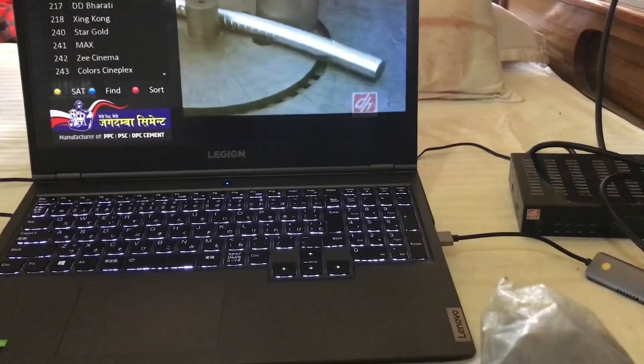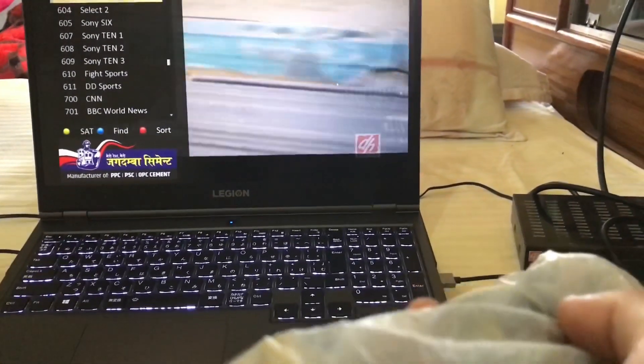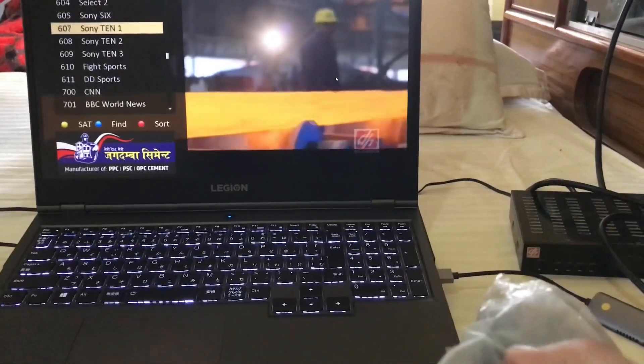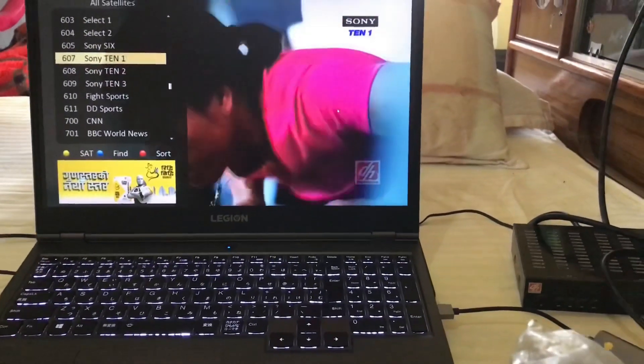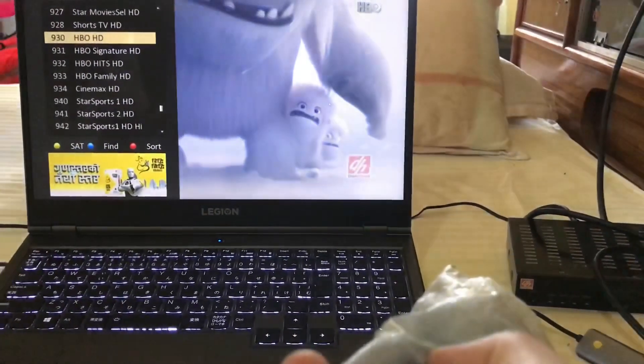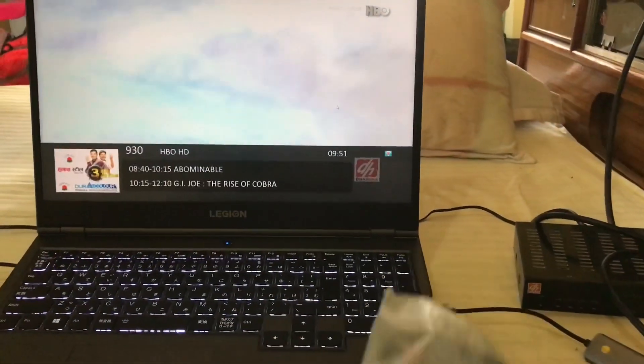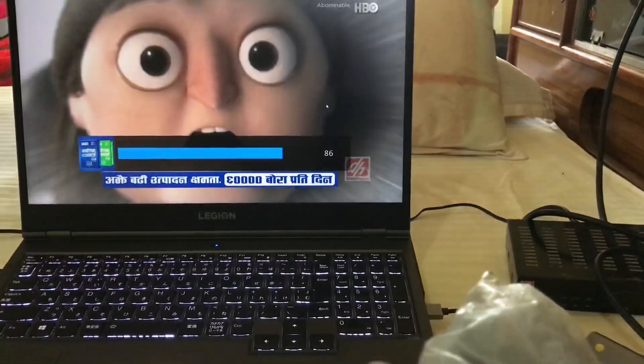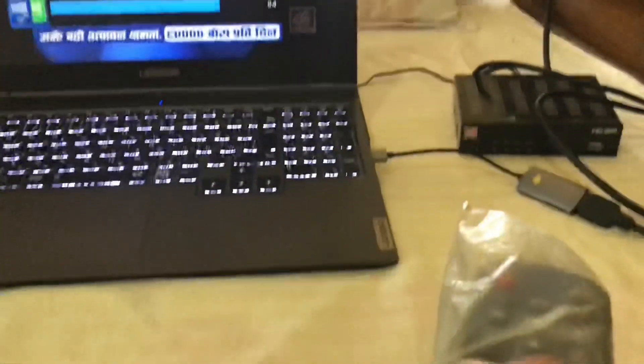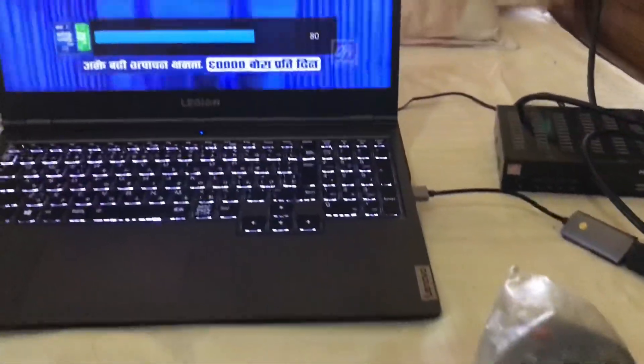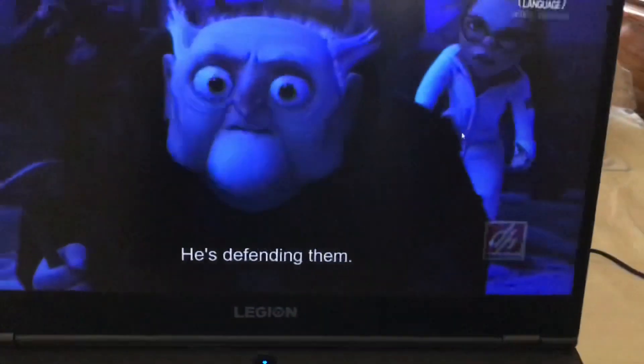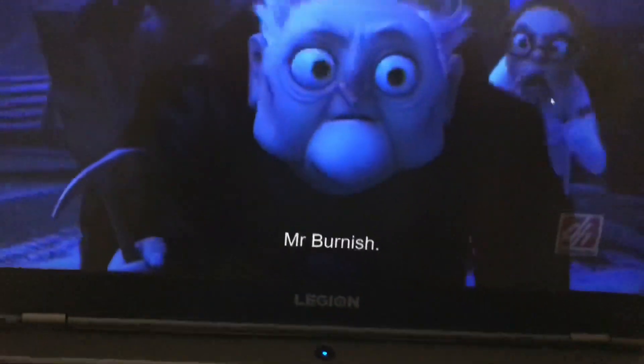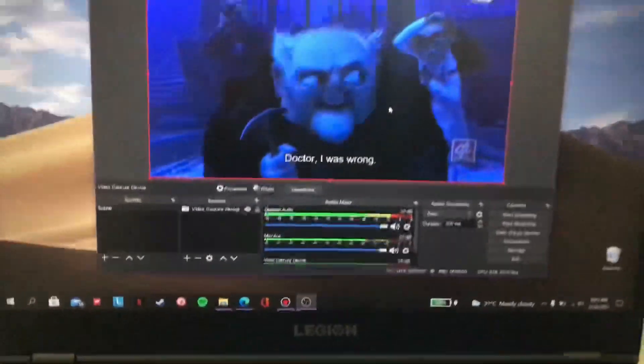This is a lot of channels. And that's it. And this way you can watch TV on the laptop.